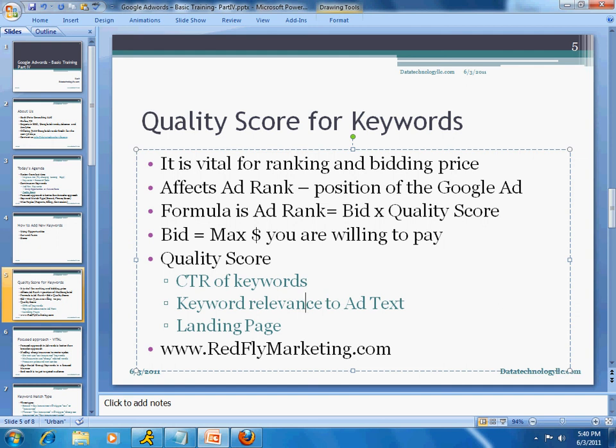It makes sense to remove irrelevant keywords. The third factor is the landing page — that also makes a difference in the big scheme of things. Since we changed our landing page today, tomorrow when we come in we'll try to see if it did in fact make a difference to the quality score.